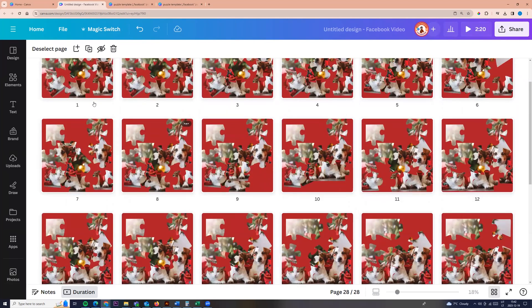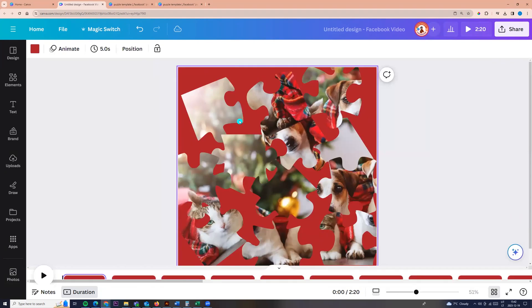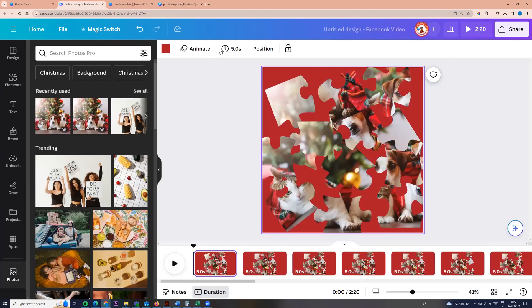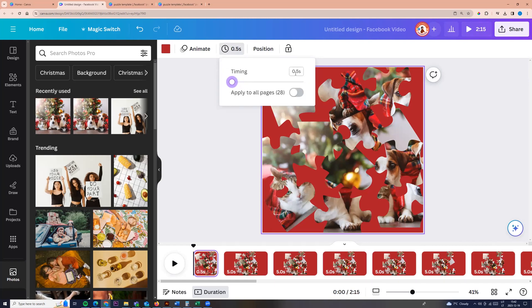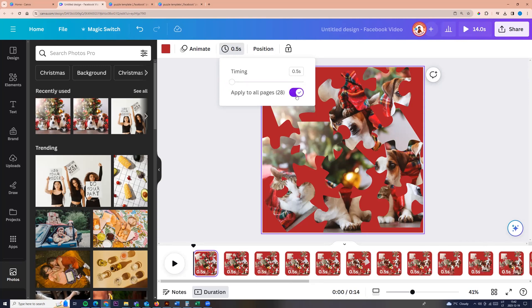So I'm clicking on the first one and we need to go to timer here on the top. Click timer and we can adjust it maybe to one second or half second and click apply to all pages.